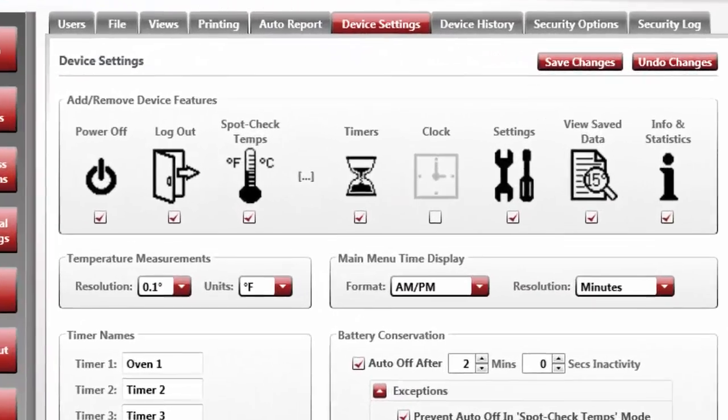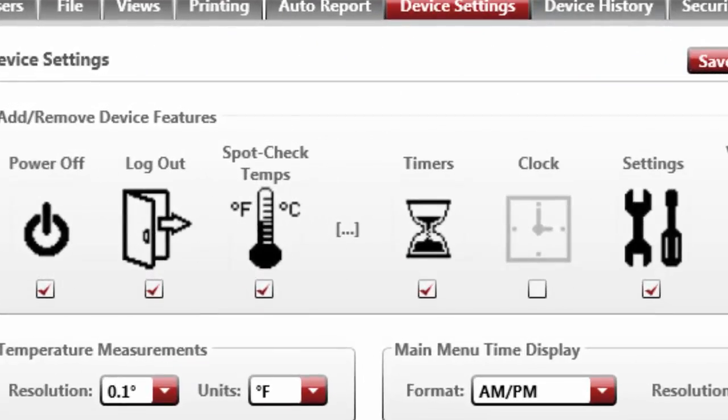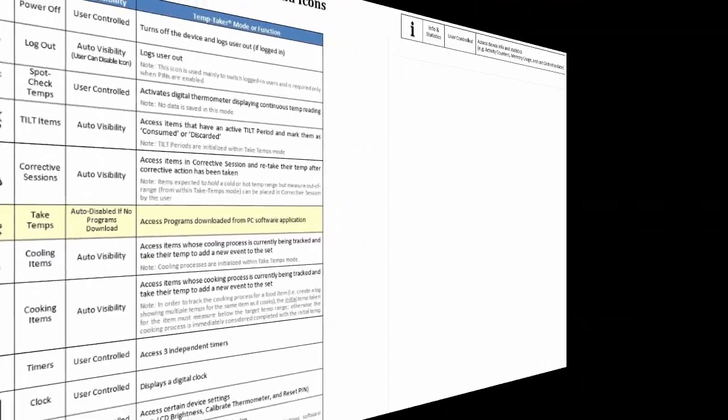There is a bracketed section between the Spot Check Temps and Timers icons. This represents a placeholder for icons that have now been automated in all Temptaker software versions 3.5.75 and later. This means that these icons are no longer visible to a user unless activated through a temperature-based program within the handheld unit.